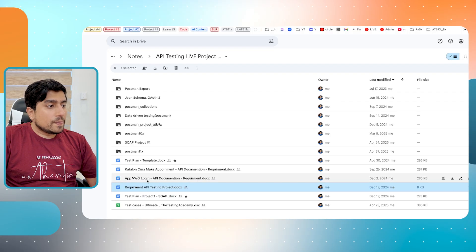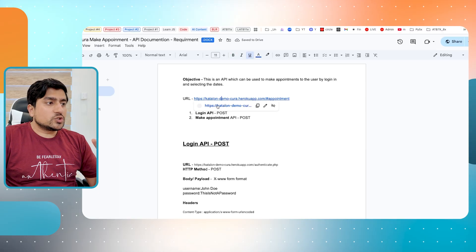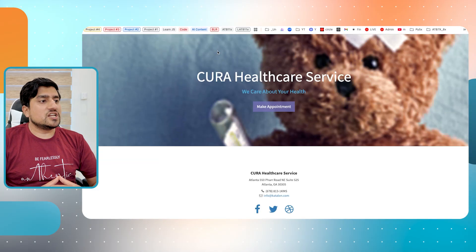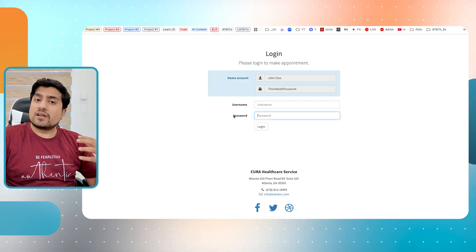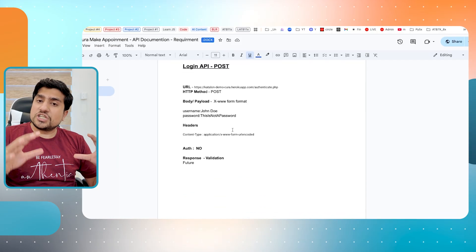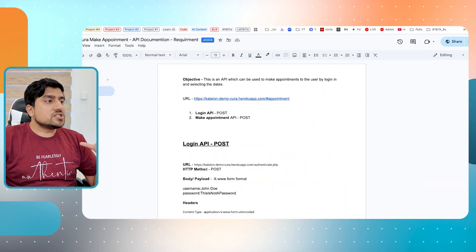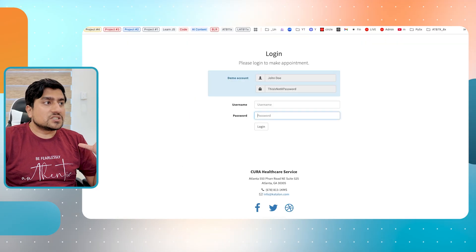This is one example - the Katalon Cura example, which is a project where you make an appointment, do a login, and a registration page. I have created my own requirement also. I'm going to share the template with you. If you need all the documentation and resources, let me know in the chat - just type 'projects' in the chat. We are targeting 100 likes and 100 comments. The moment we hit that, I will share all the details. This is how you create your own requirements from scratch.